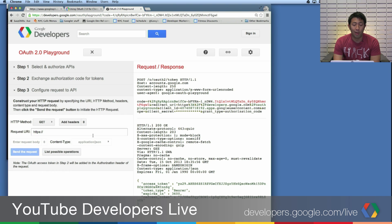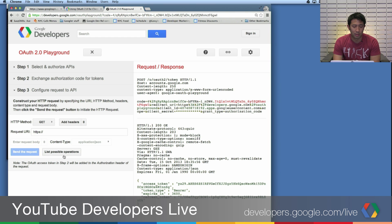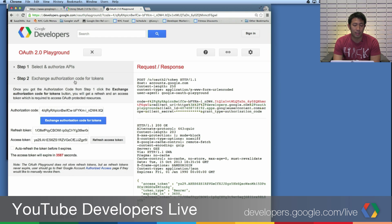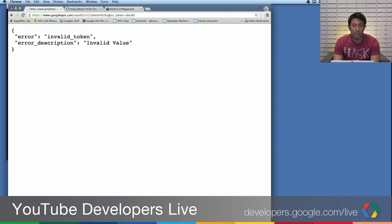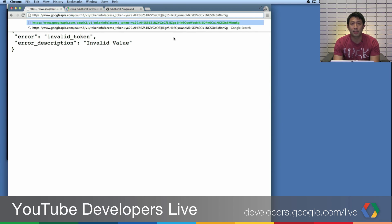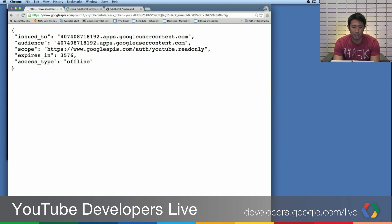So I'll click 'Exchange Authorization Code for Tokens' — it'll populate the refresh token and access token fields. In the OAuth 2.0 Playground you can actually test certain API calls, but we're not going to do that today. Instead, I'm going to go back, click 'Exchange Authorization Code for Tokens,' and copy-paste the access token, putting it into this URL as a URL parameter.